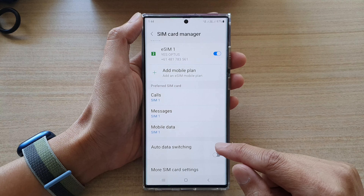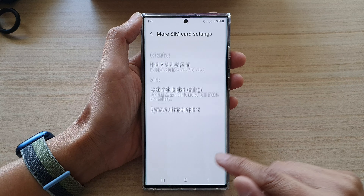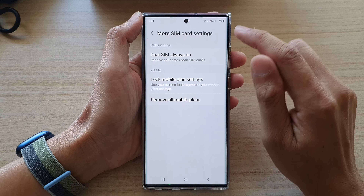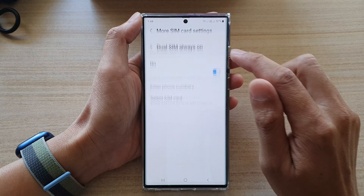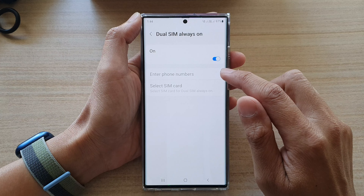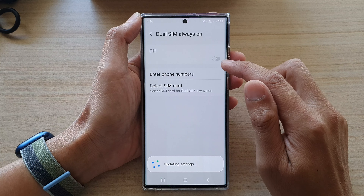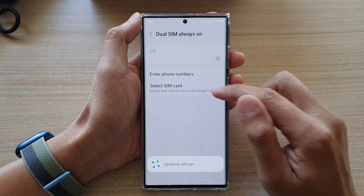Next, go down and tap on More SIM Card Settings, then tap on Geo SIM Card Always On. Here you need to switch it off first before you can select a SIM card.